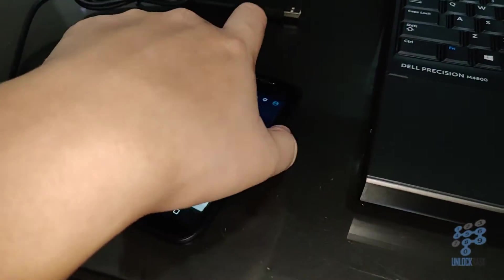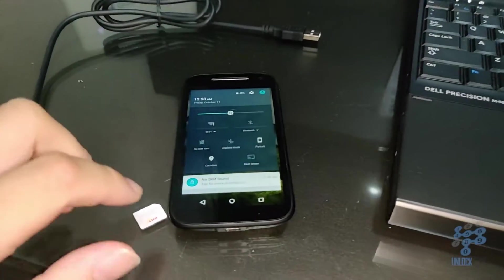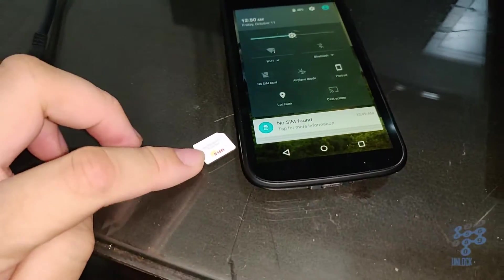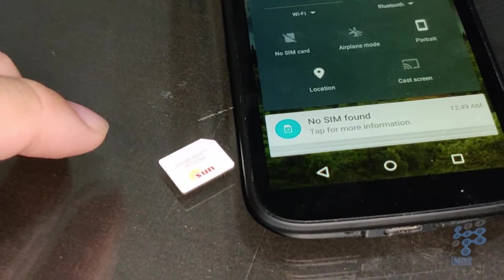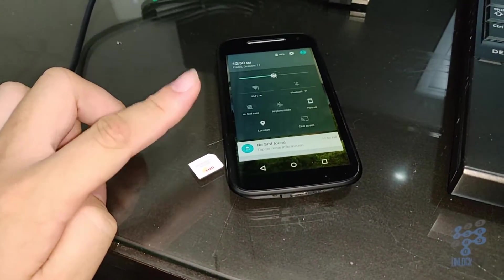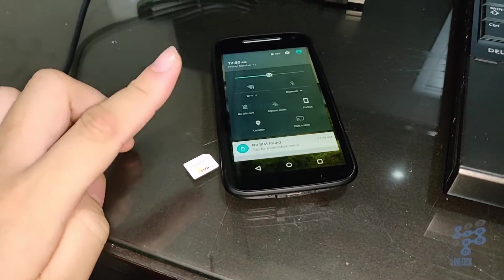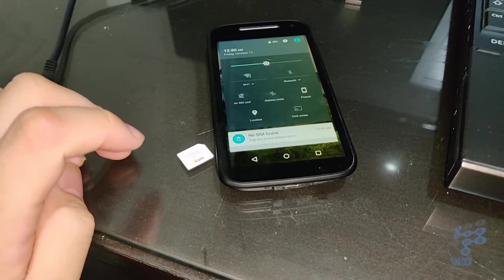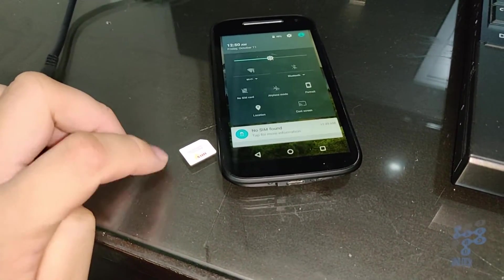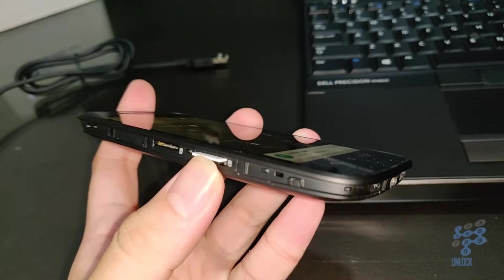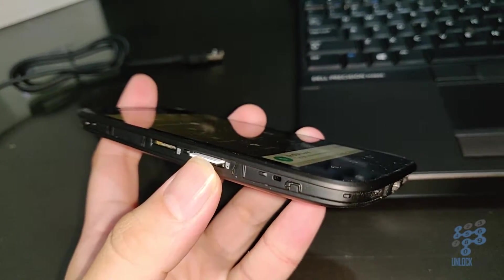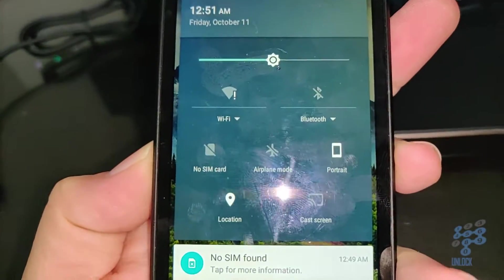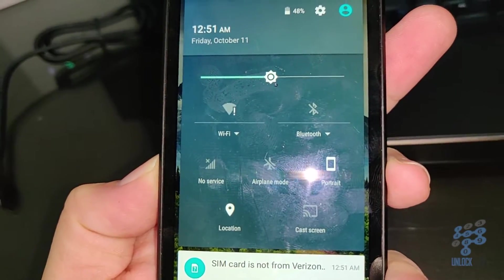So yes, this is the Verizon version. First of all, we have a Sun Cellular SIM card here from the Philippines. I will try and put it in the phone and see what the phone does when we put in a foreign SIM card, any SIM card other than Verizon SIM card. I'm about to push the SIM card in and see what the phone says. So I push it in, we went from no SIM card to no service.